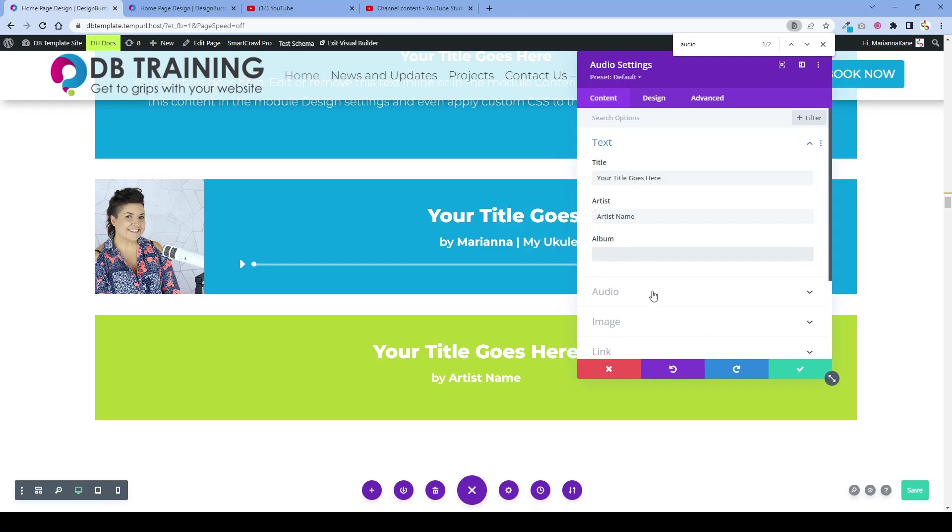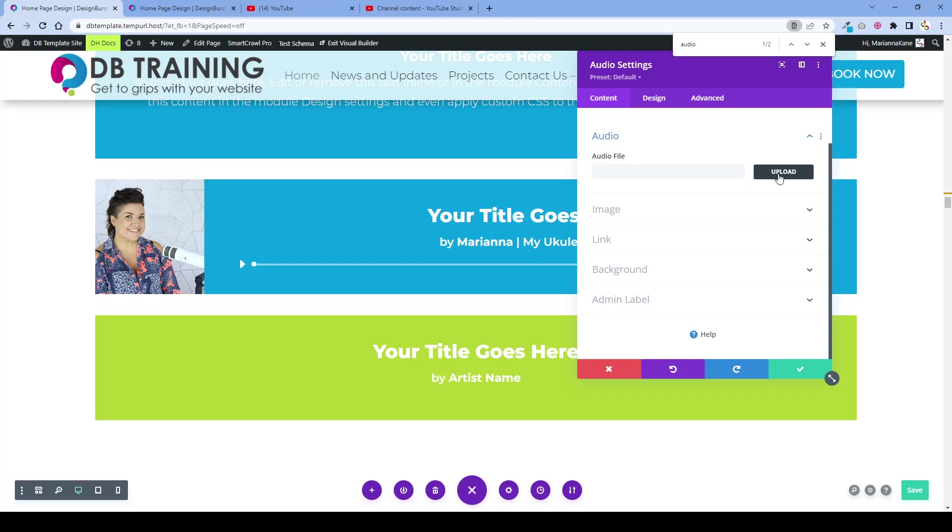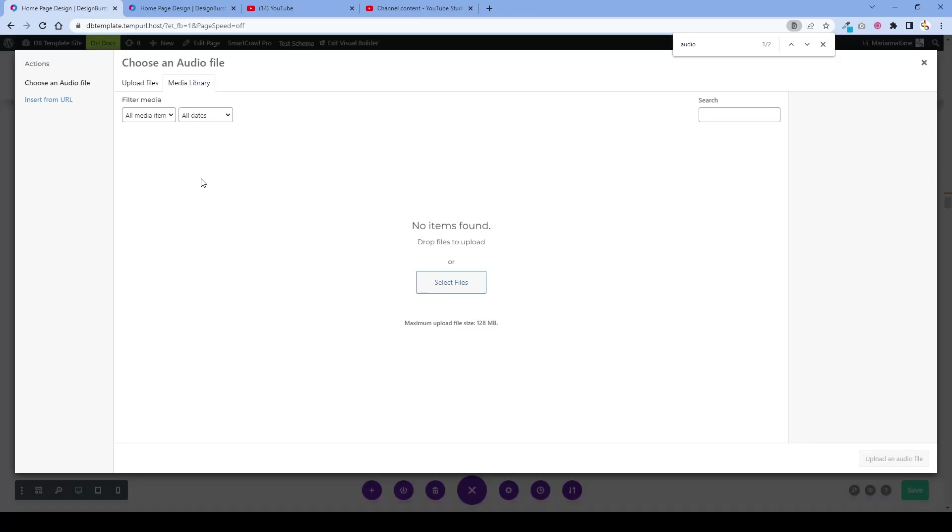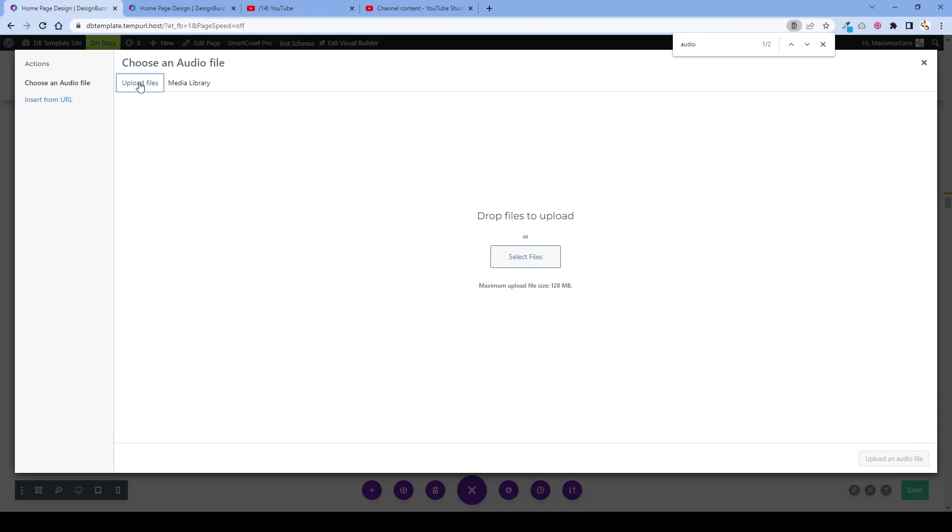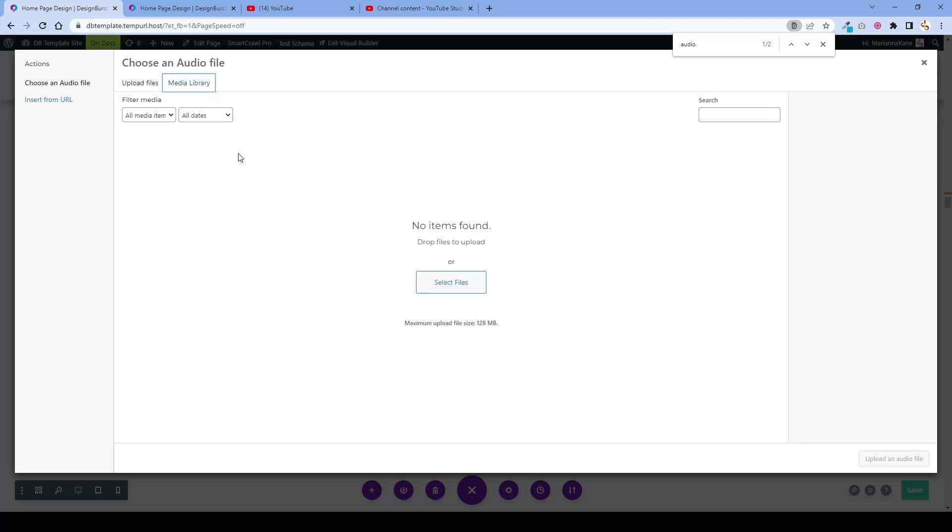To add the actual audio clip, you find the audio file, you click upload, and you can go to upload files here. You drag and drop your file here into your audio clip and that's how you upload it.